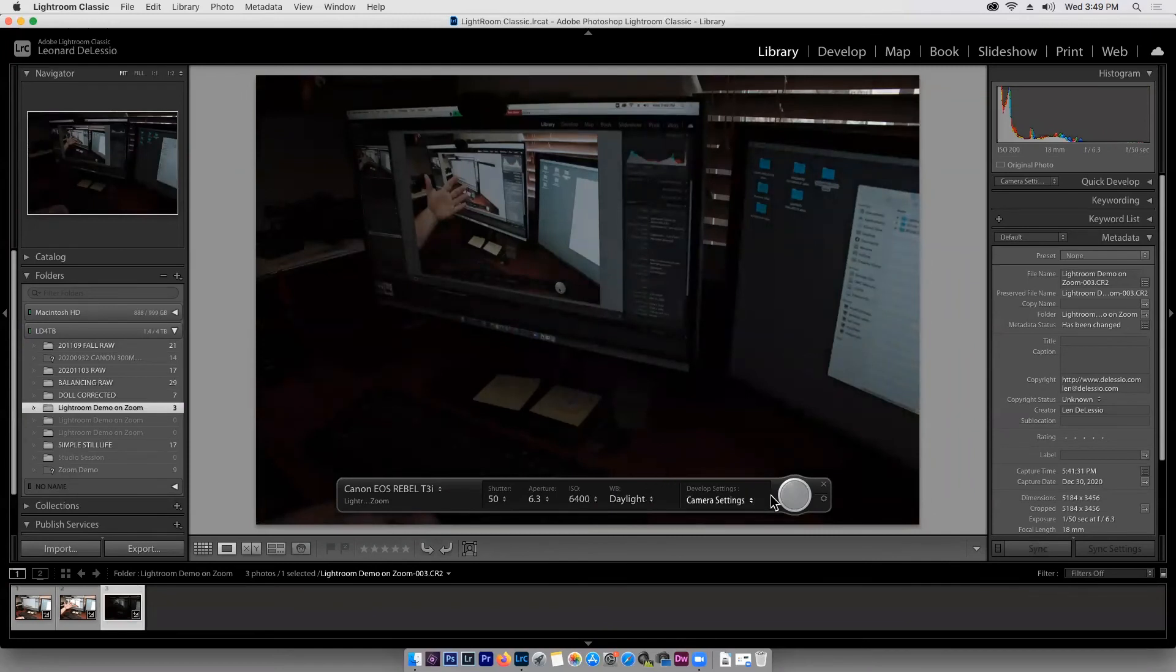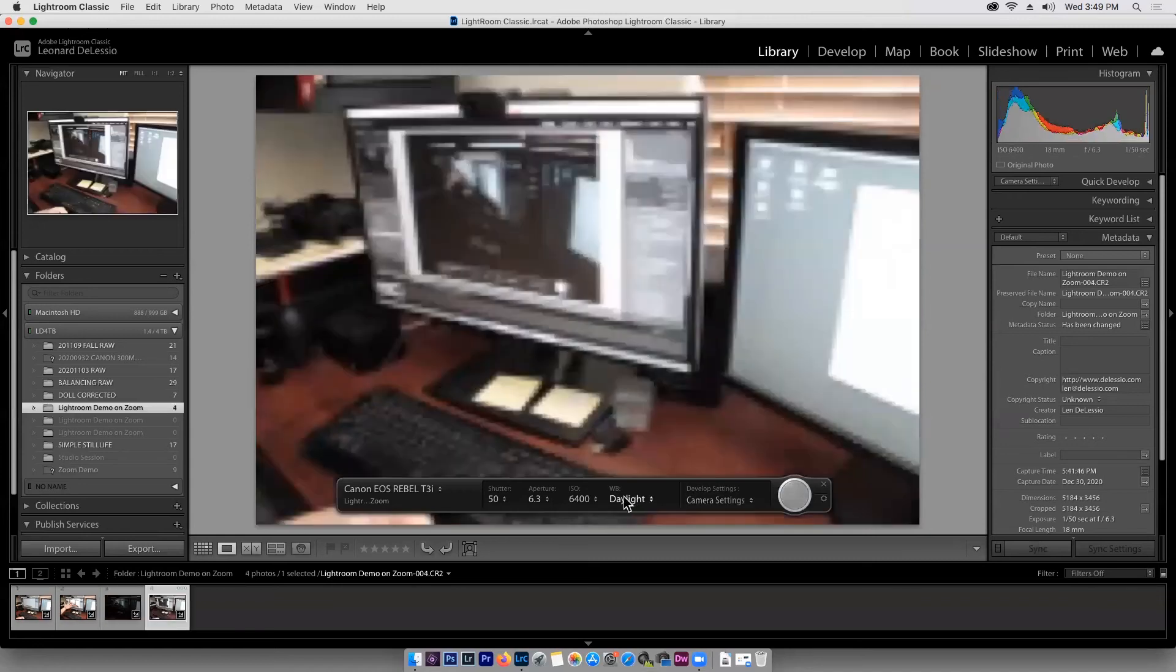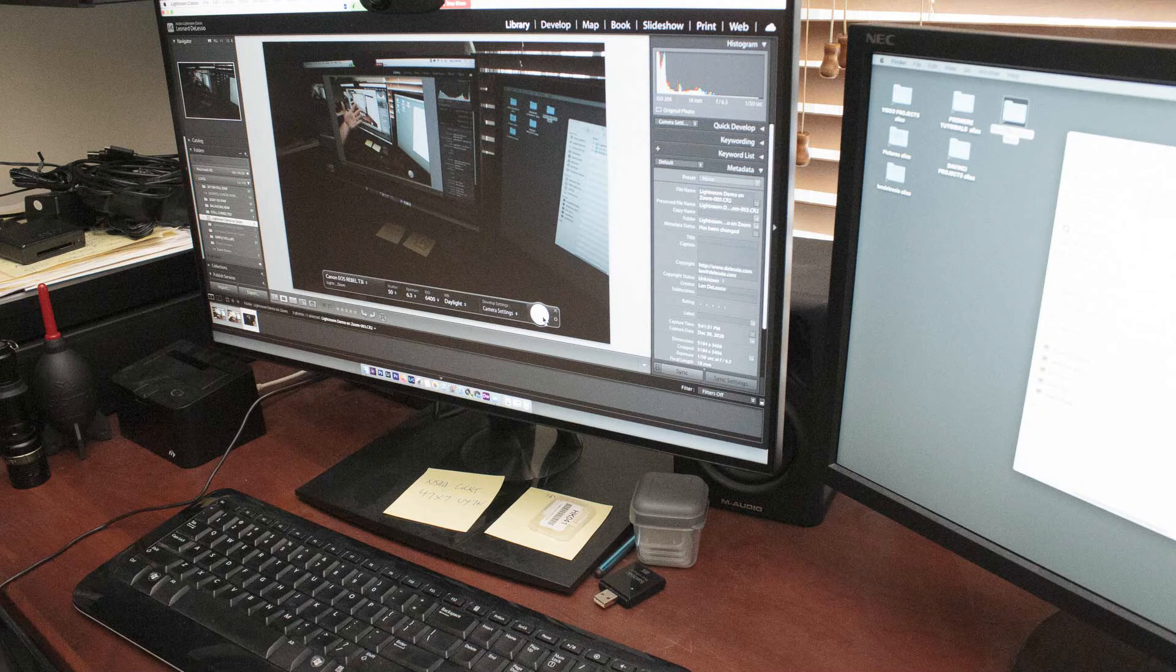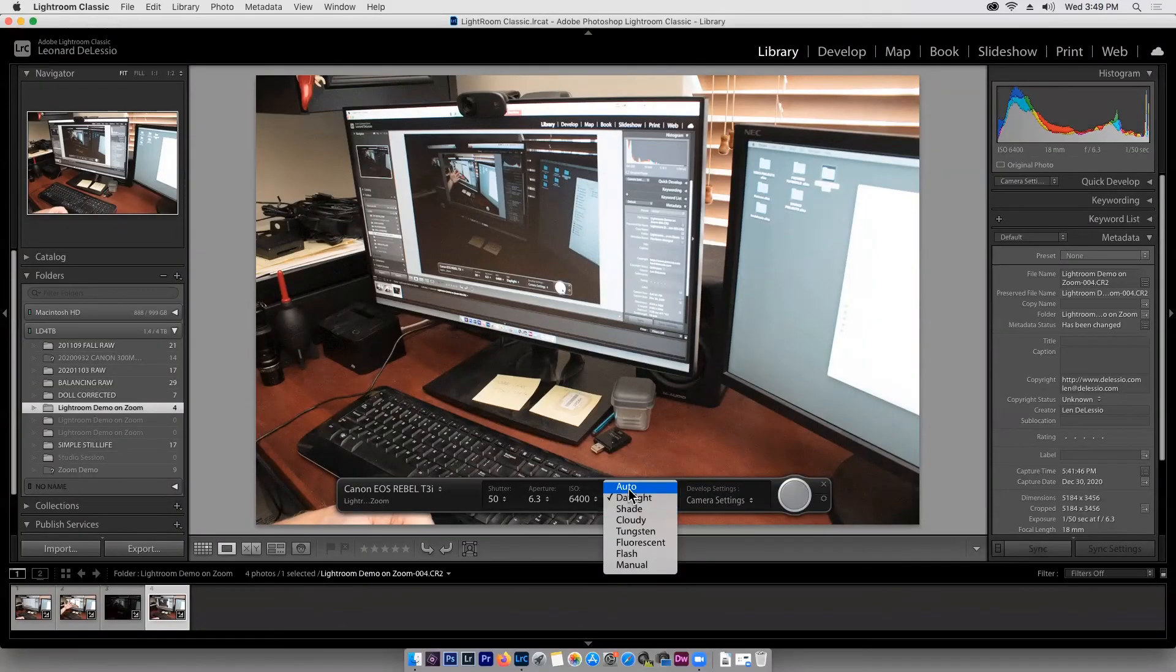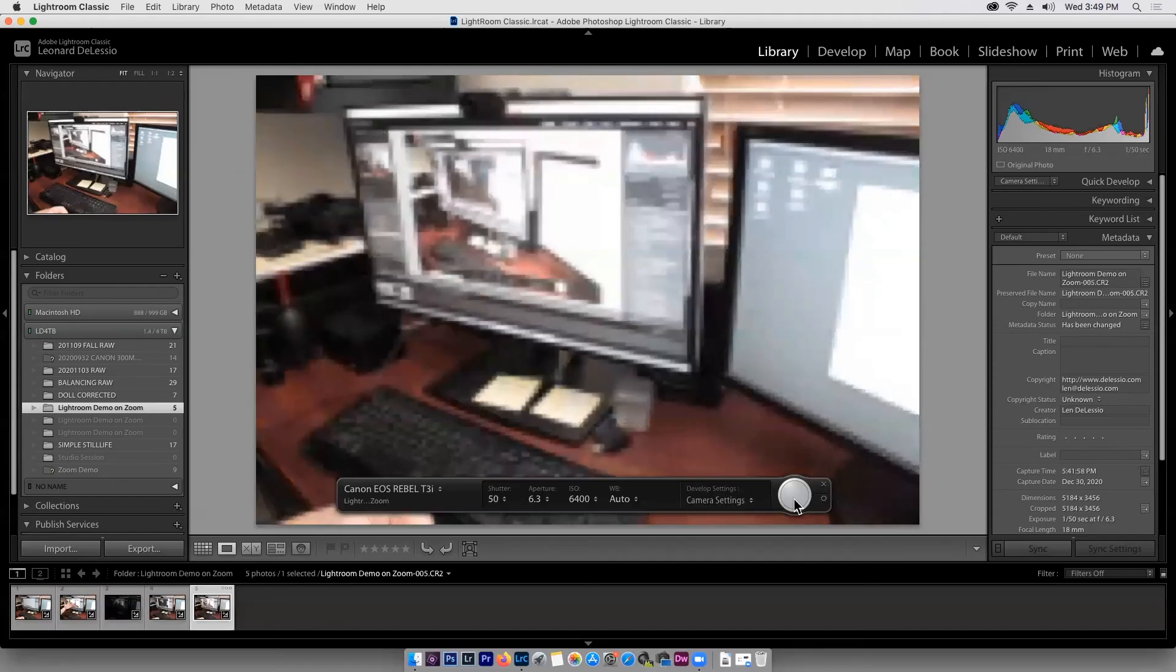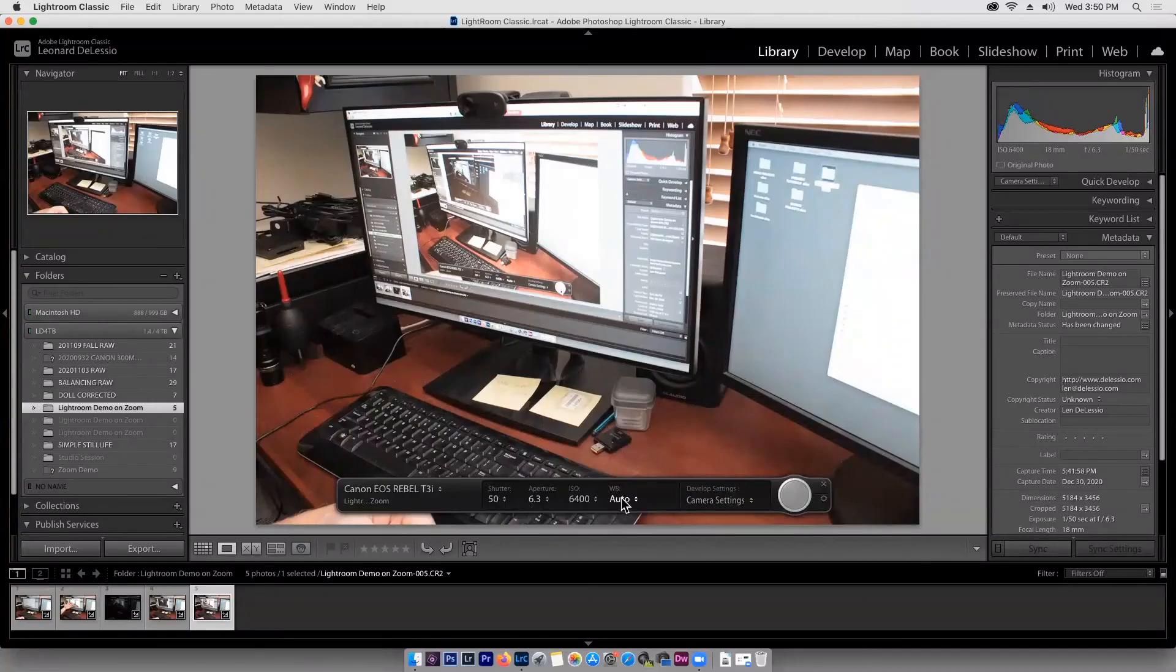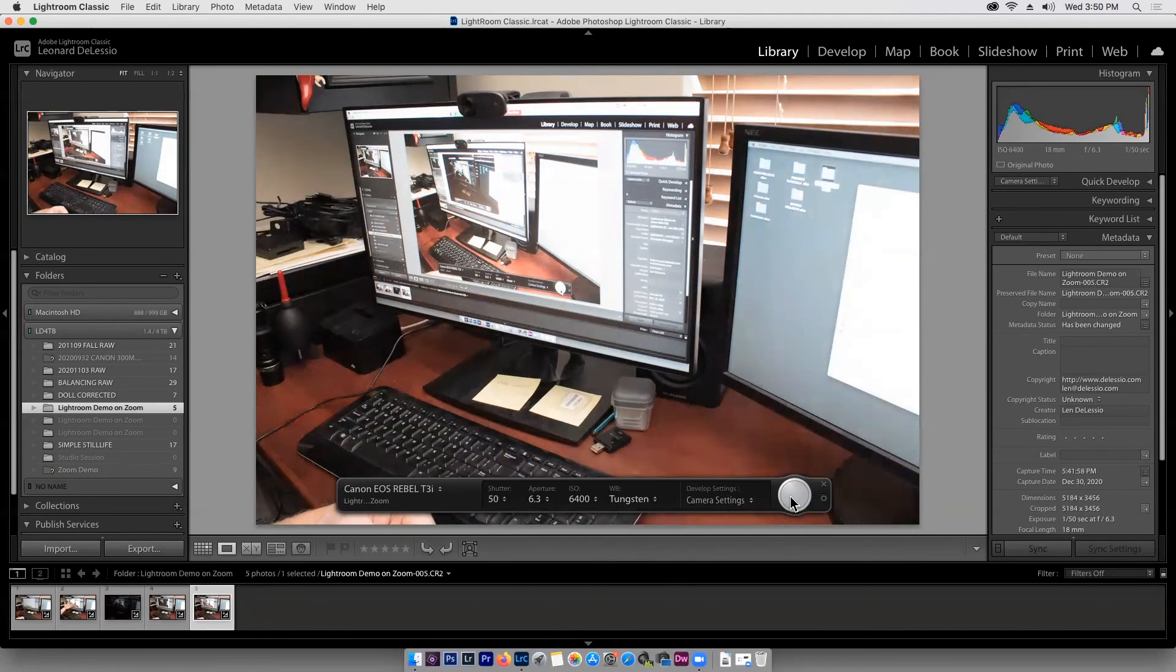And we're going to change the white balance. We'll do one at daylight. Then we'll change the white balance so you can see what happens when we change it. We'll change it to, well, let's play with auto. Let's do auto white balance and see what happens. And that actually looks pretty close, maybe even a little brighter. I don't know why. And let's use tungsten and it should end up being blue.